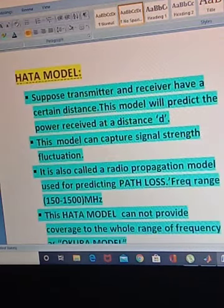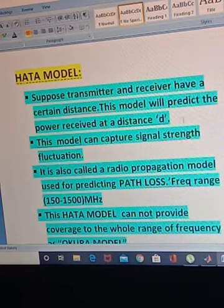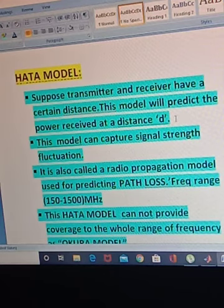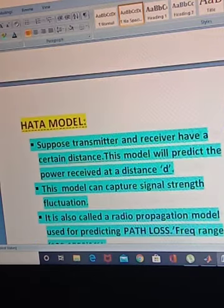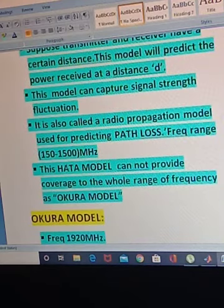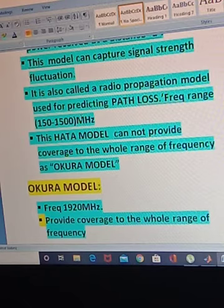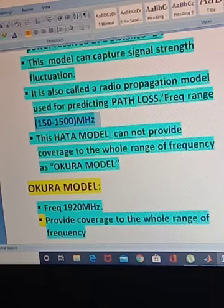Now we are going to see what the Hata model is. Suppose the transmitter and receiver have a certain distance d. The Hata model predicts the power received at distance d. This model can also capture signal strength fluctuations. It is also called a radio propagation model used for predicting path loss. The frequency range of the Hata model is 150 to 1500 MHz.